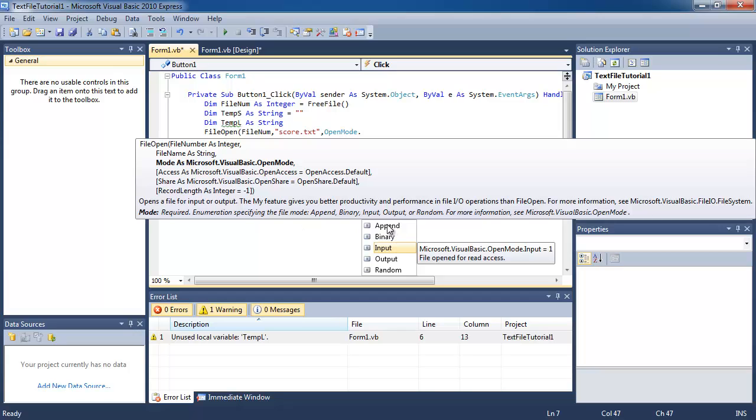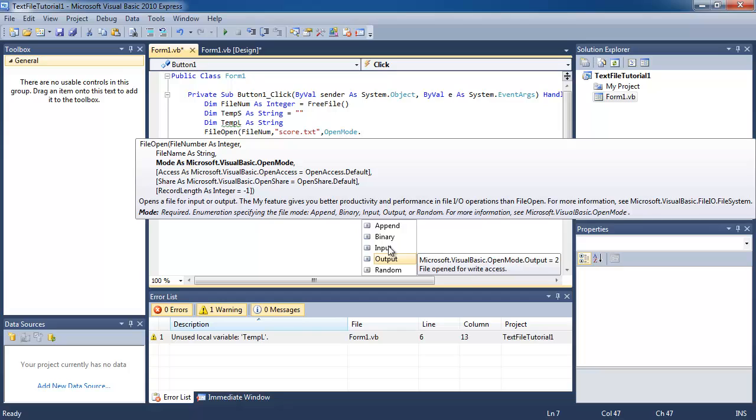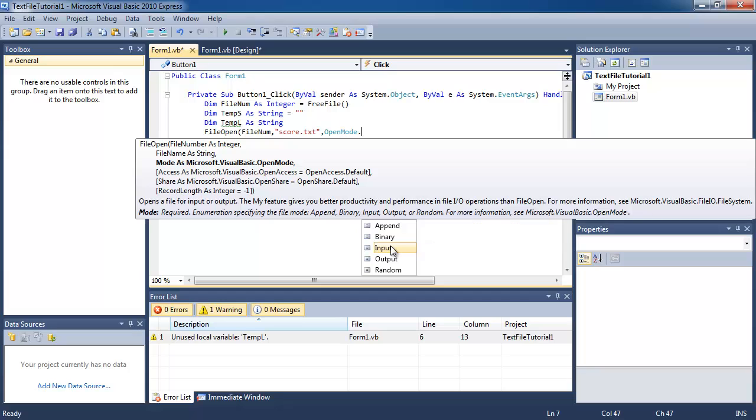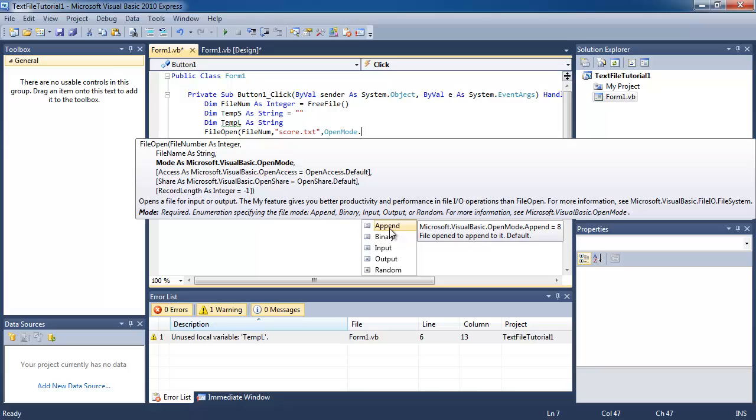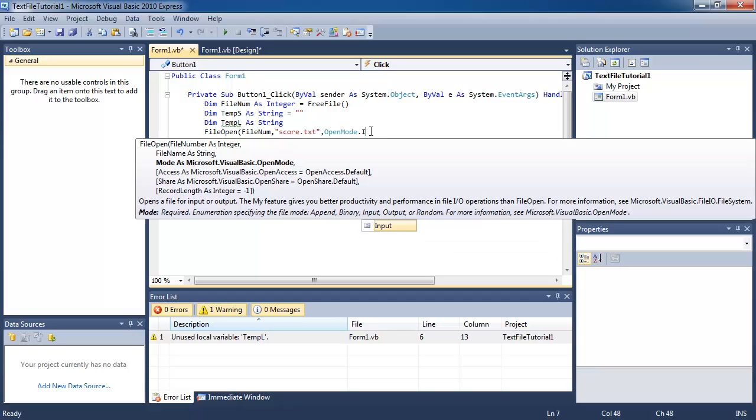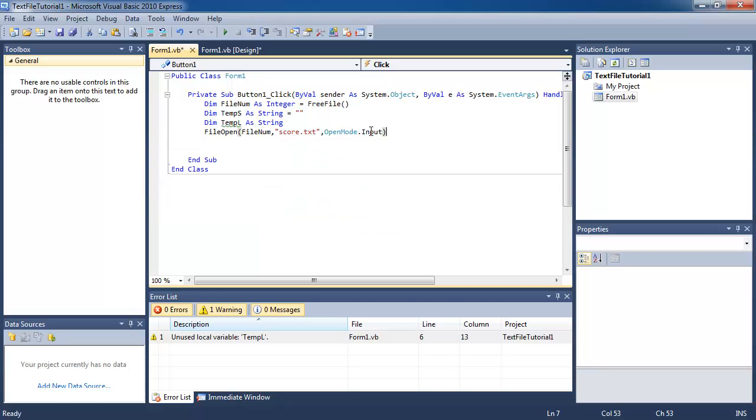Then you're going to type in open mode dot, and you can see there are five options here. You need to decide what you're opening your file up for: to write to it, read from it, or append to it. Right now we just want to read from it, so it's open mode dot input. You can think of this as inputting the content of that file into our program.